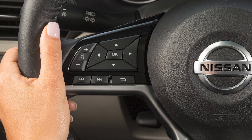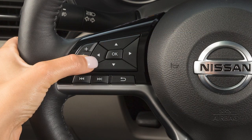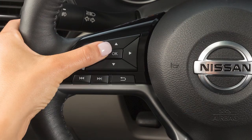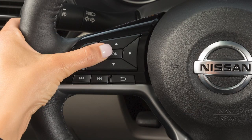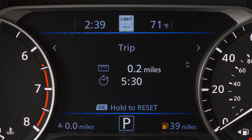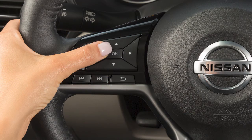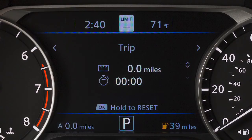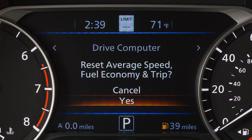To reset the drive computer modes, press the arrow buttons until you reach the desired mode. Press and hold the OK button for at least one second. To reset all drive computer modes at once, press and hold the OK button for at least three seconds.